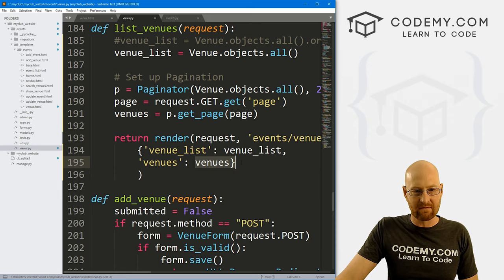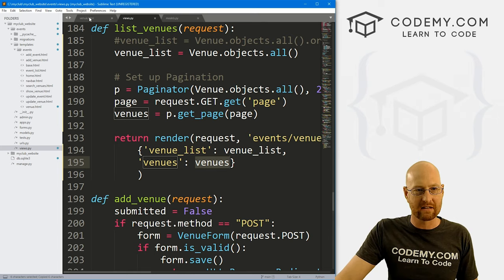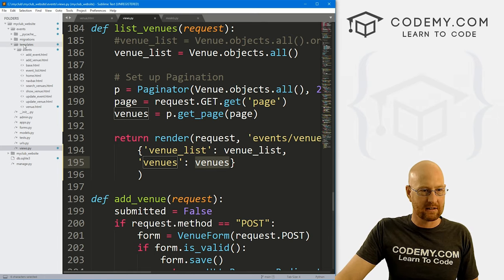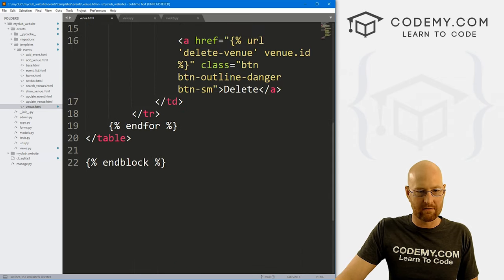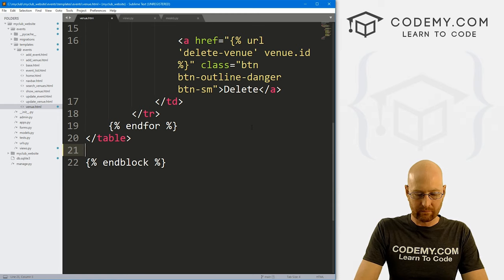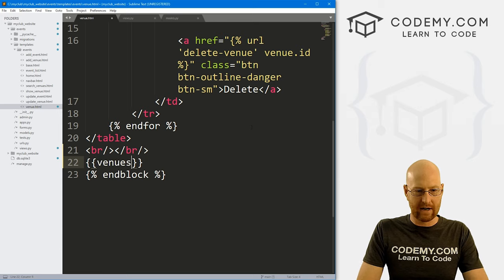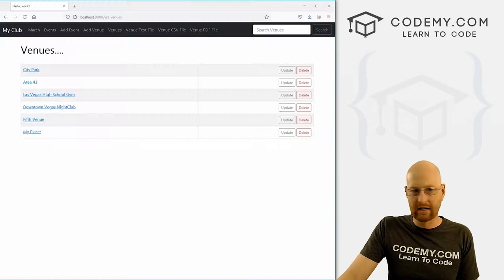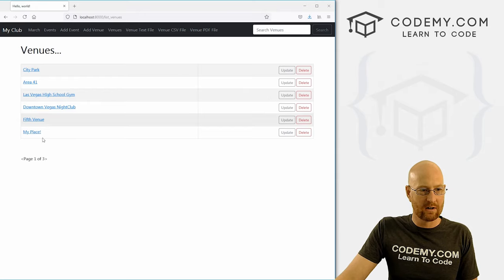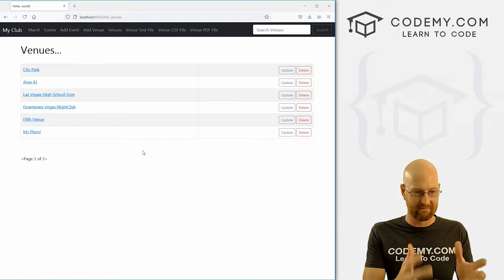So let's head over to our templates — events/venue.html. This is our venues page that lists all the venues. Down here I'm going to create a couple of line breaks and just print out venues to see what this thing is. We come back over here and hit reload and down here it says page one of three. That's what it is, but there's a whole lot of other stuff in this.